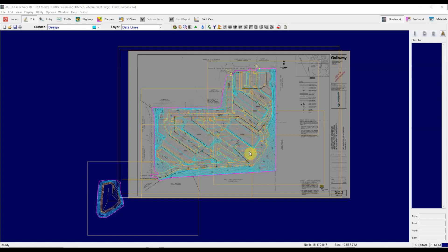So far on this project all I've done is import the CAD file and then assigned the data lines to either the design or the existing surface.